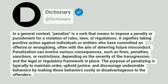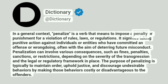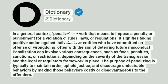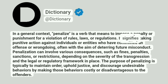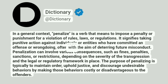Dictionary. Addictionary. In a general context, penalize is a verb that means to impose a penalty or punishment for a violation of rules, laws, or regulations. It signifies taking punitive action against individuals or entities who have committed an offense or wrongdoing, often with the aim of deterring future misconduct.